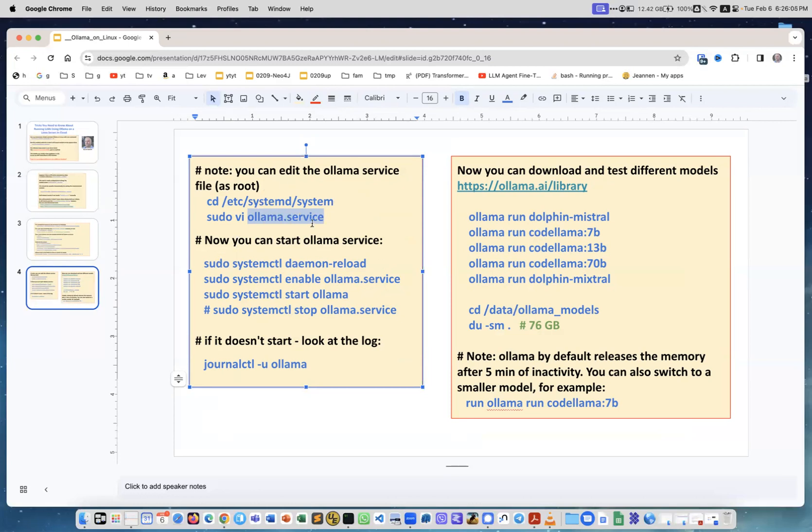If you change the Ollama service, then you enable the service and you start. So systemctl start ollama. If you need to stop, you can use stop.